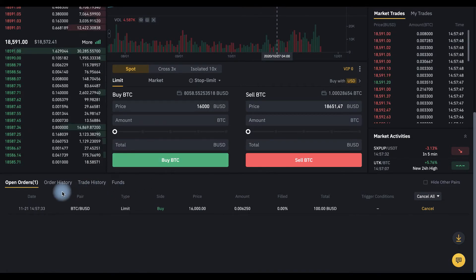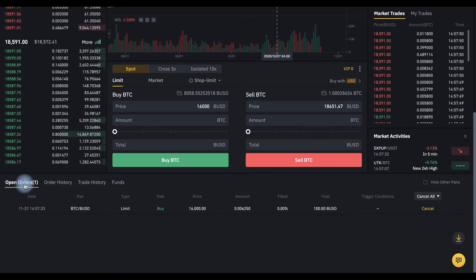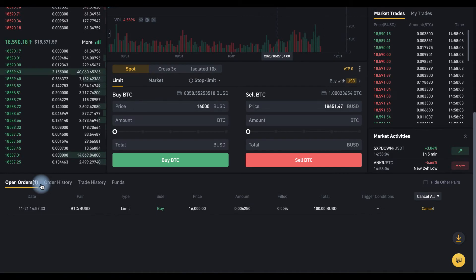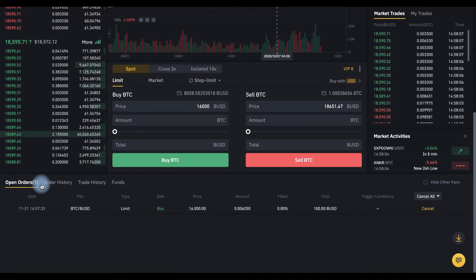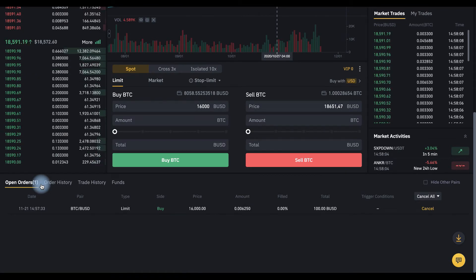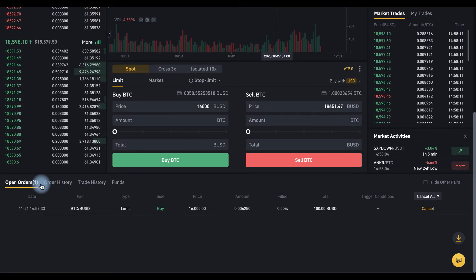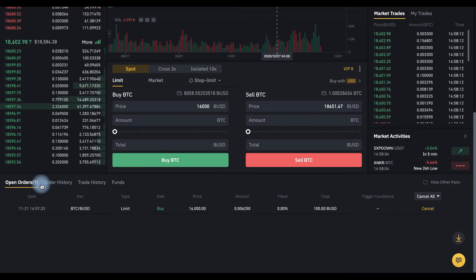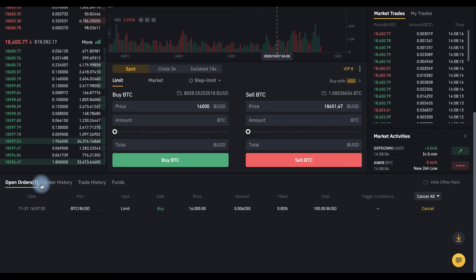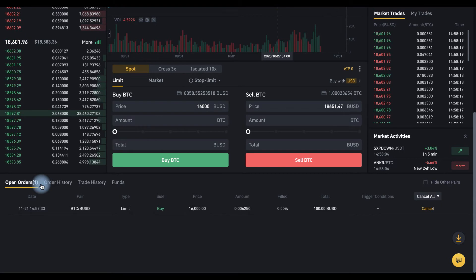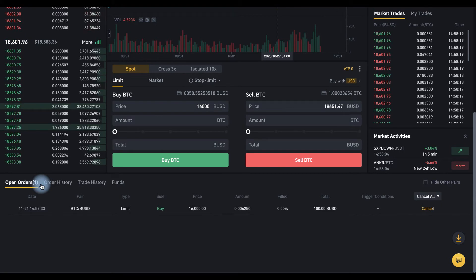Now you can find your order in the open orders tab here. And now if the price drops down to $16,000, then our order will be triggered automatically, even if we close the exchange window or logout.